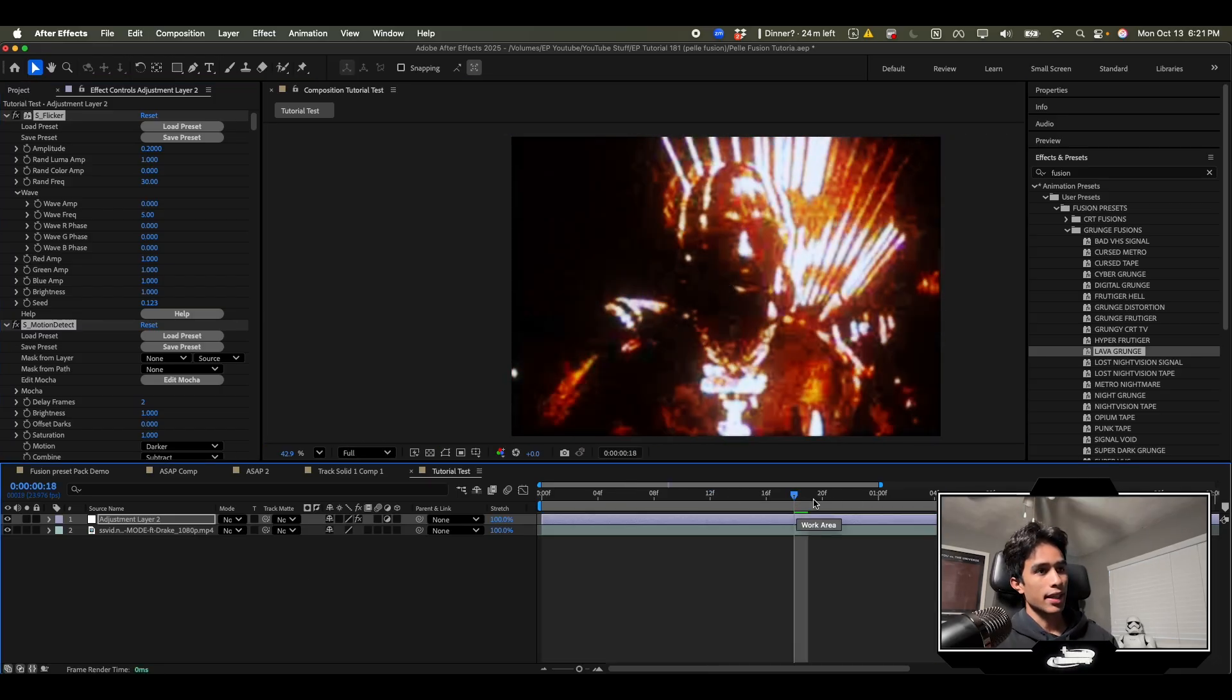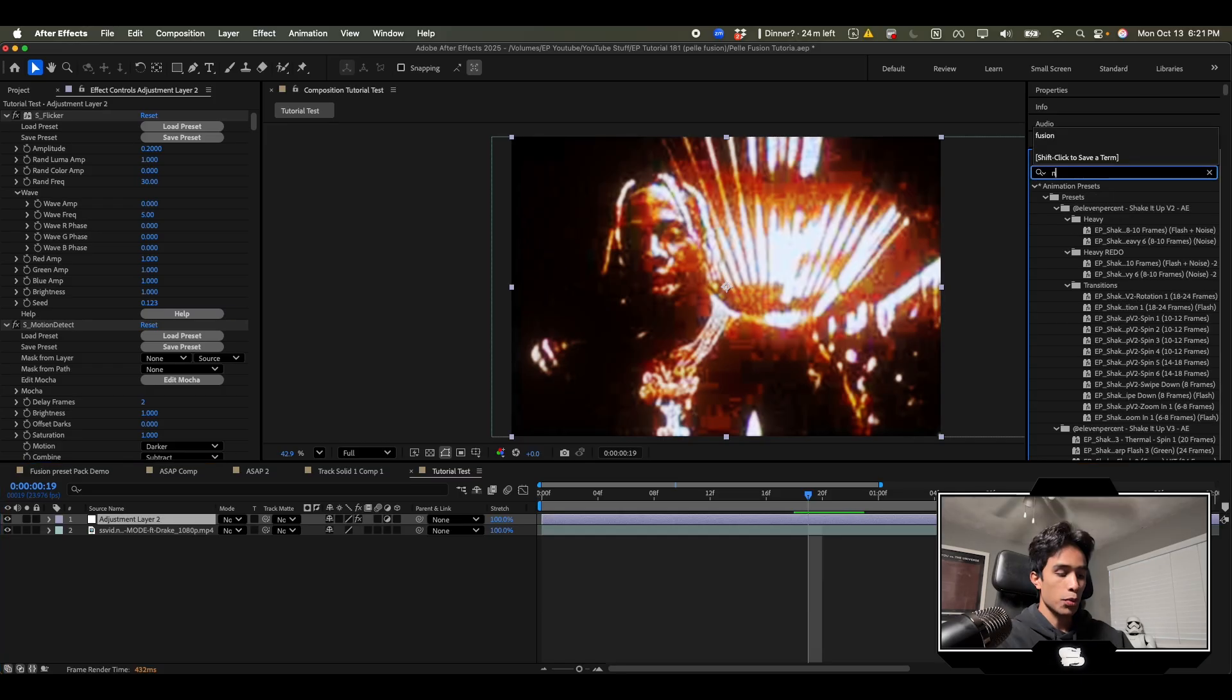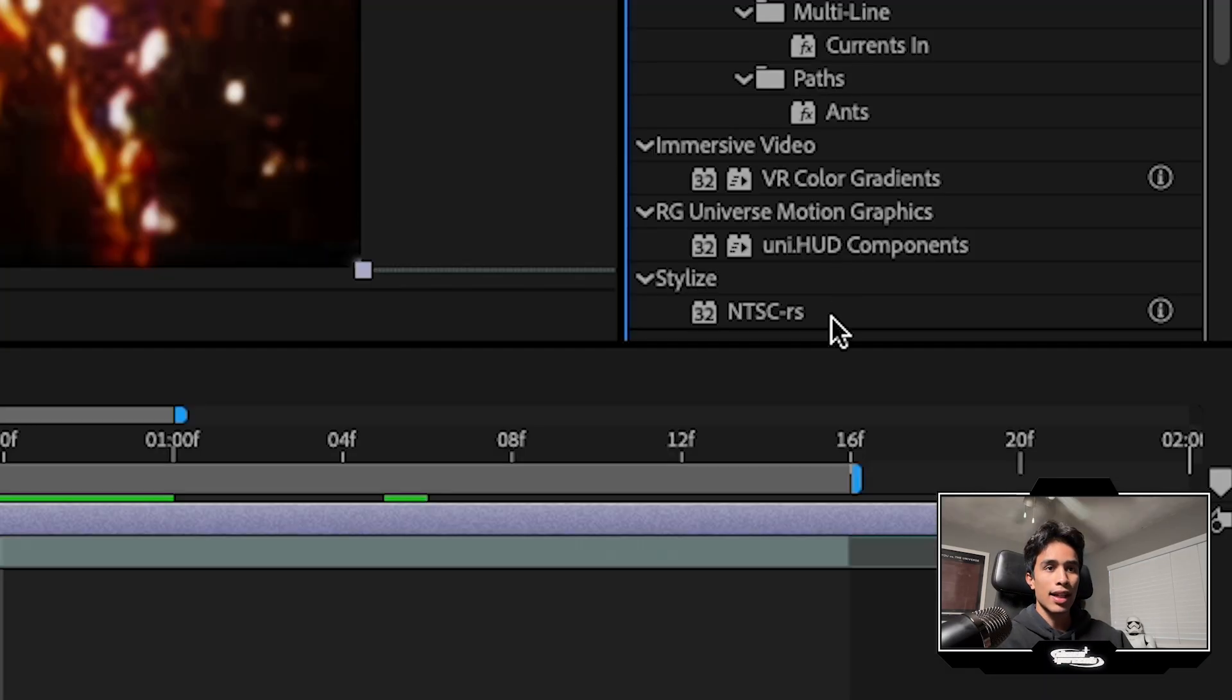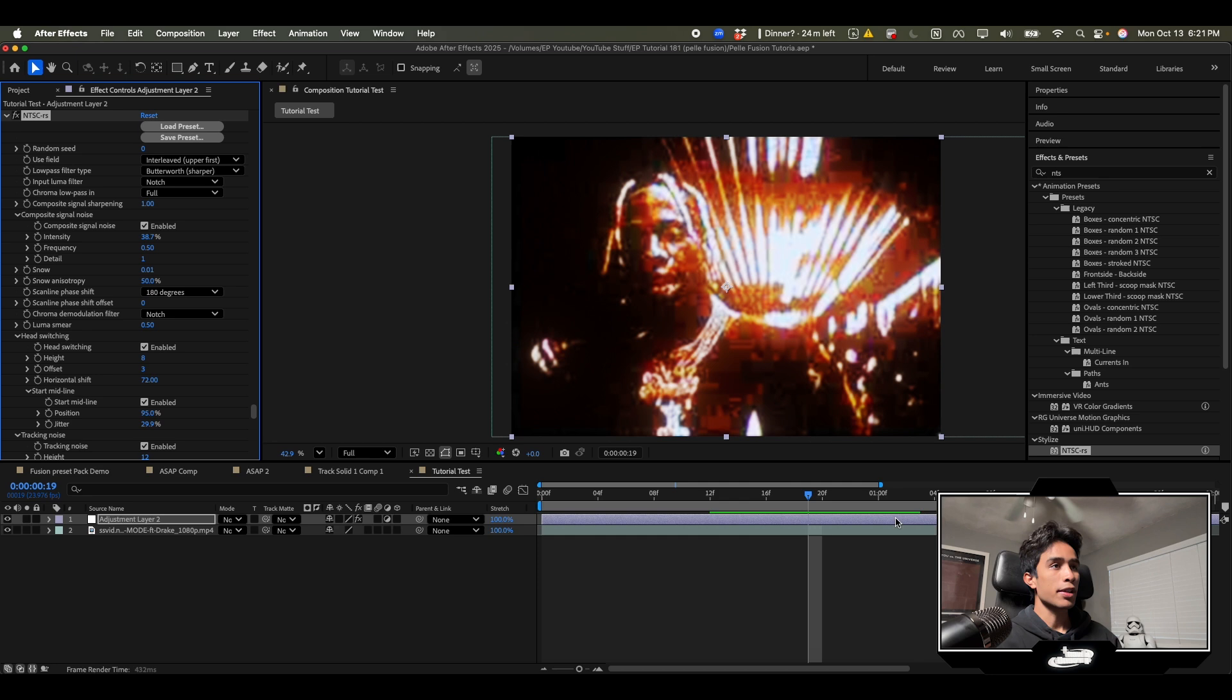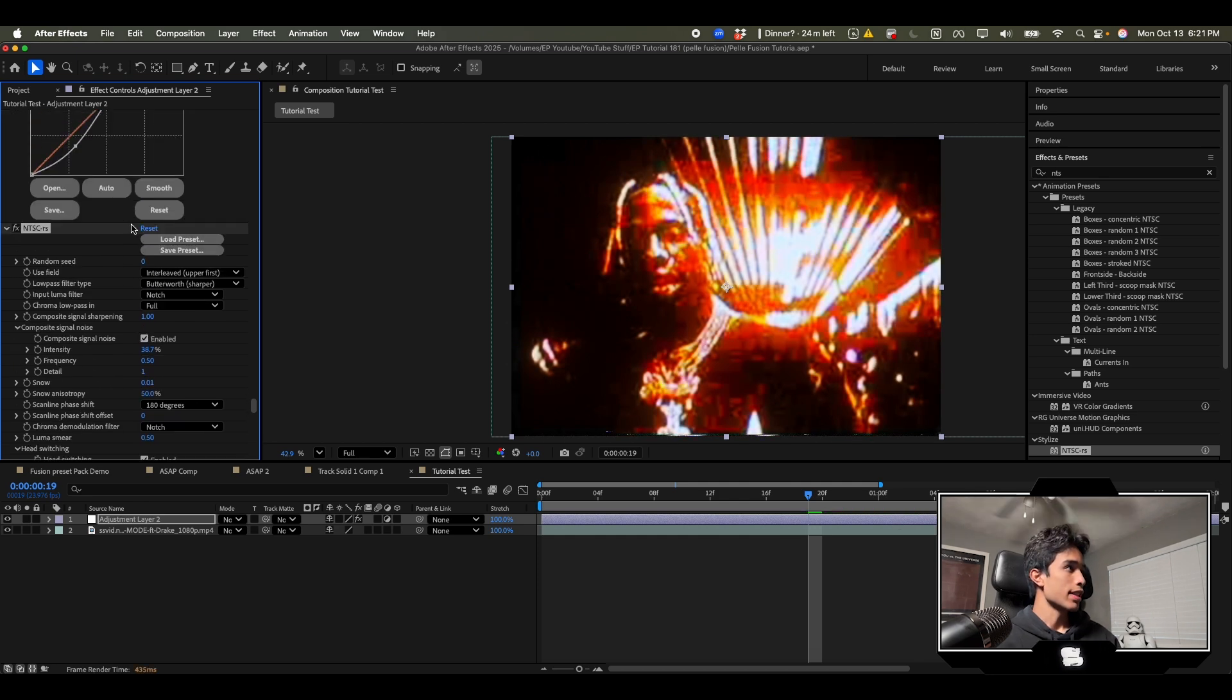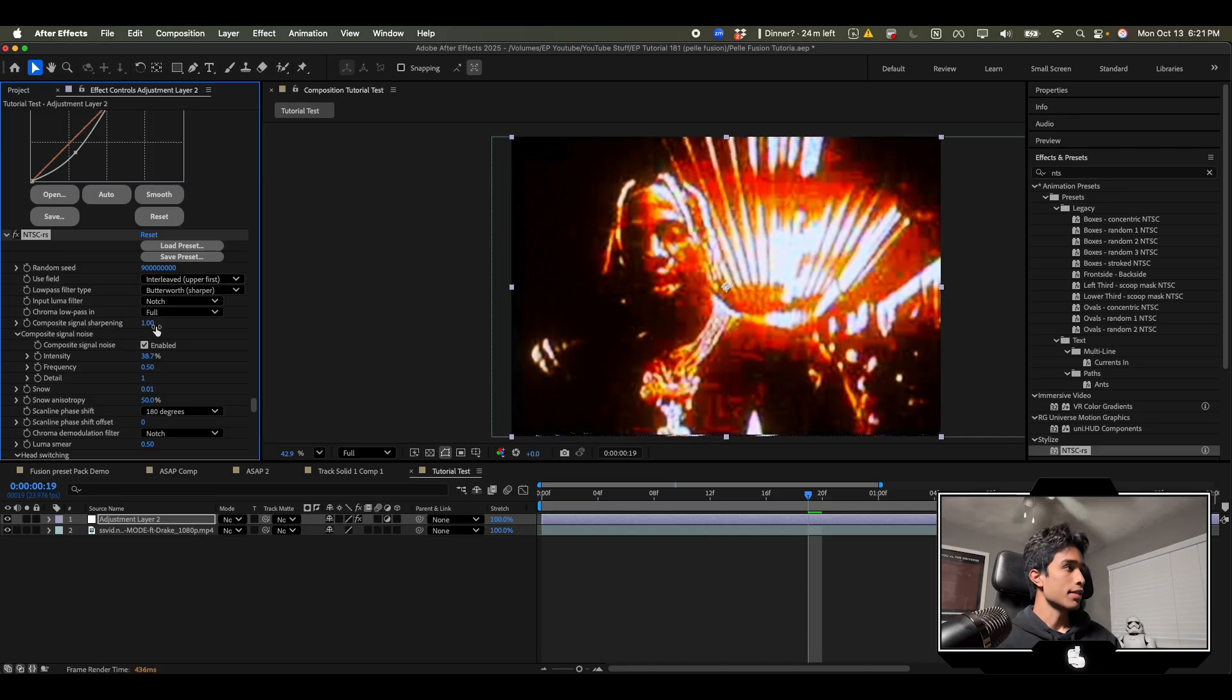You know what I'd add on top of this? If you got this plugin it's called NTCRS. It's free and you add this on top. This might go crazy. Whoa hold up. Yeah you do this and then you maybe increase some detail.